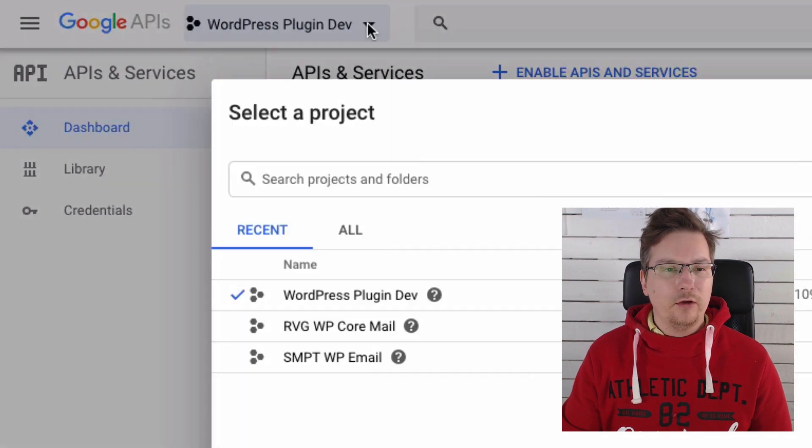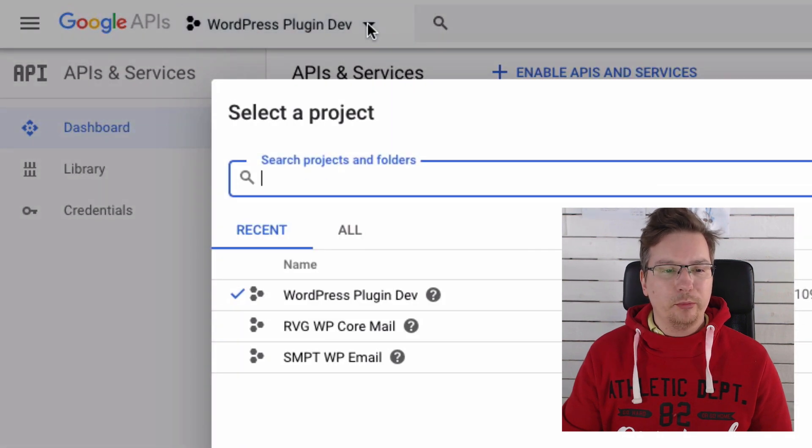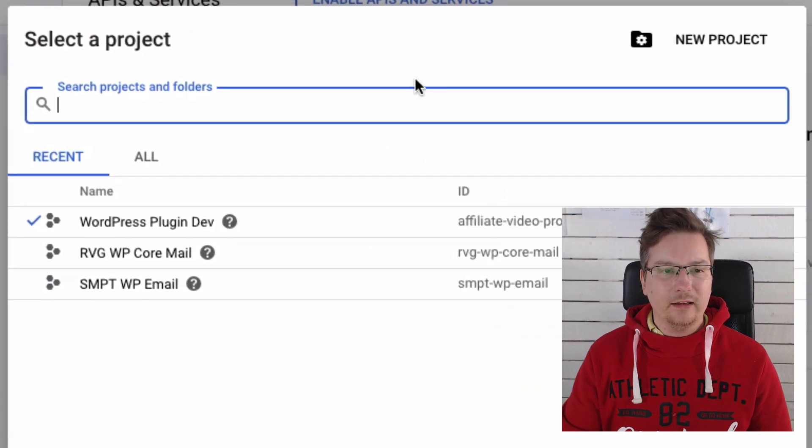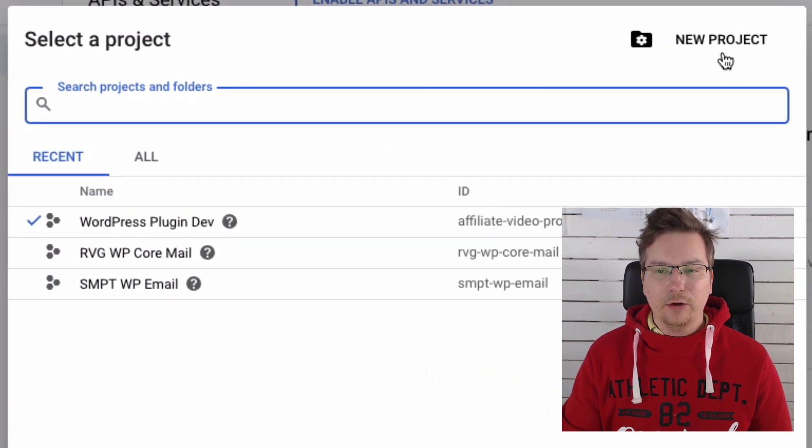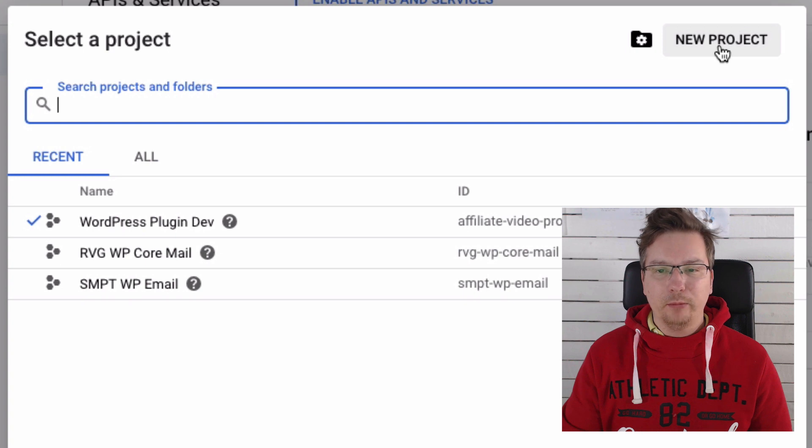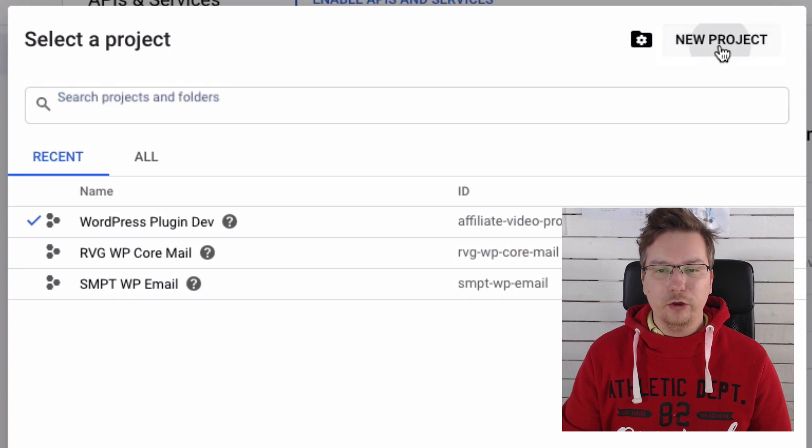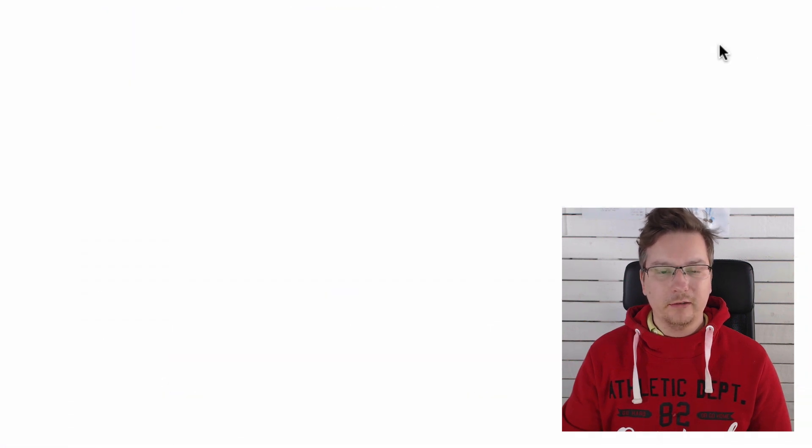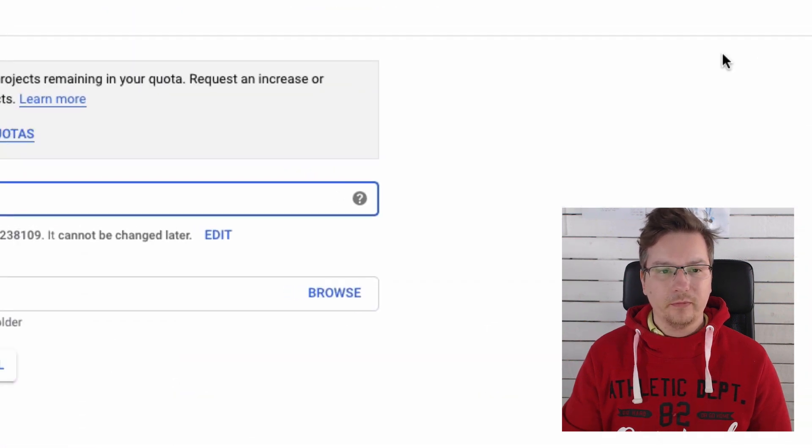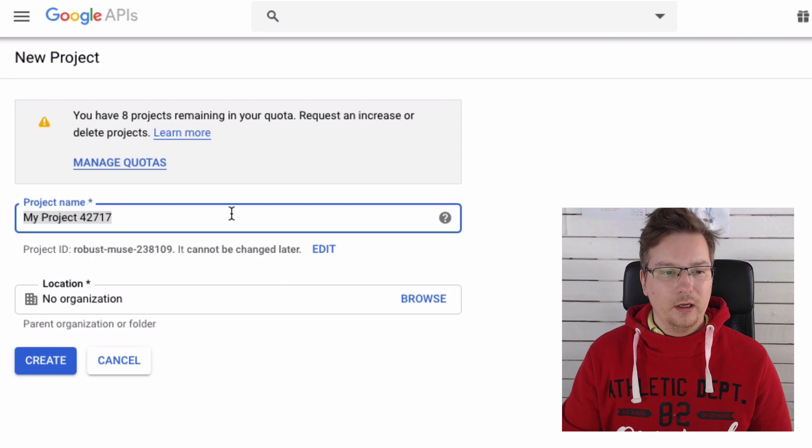So what I'm going to do is I've just opened that up, and on the right top corner here of the pop-up, I'm going to select New Project.